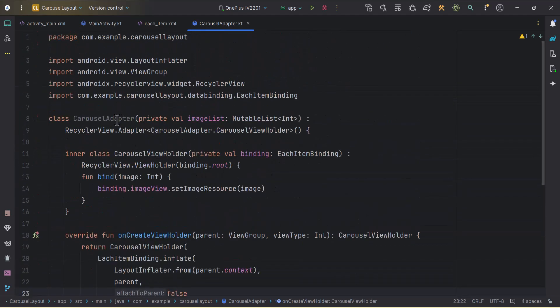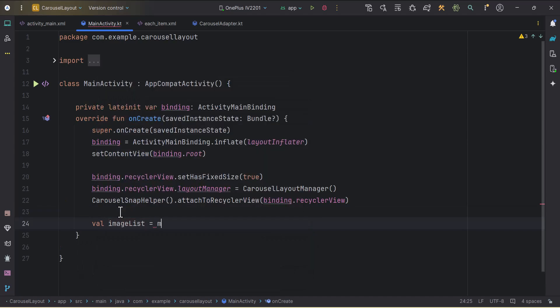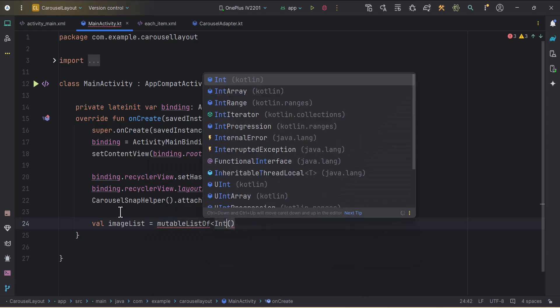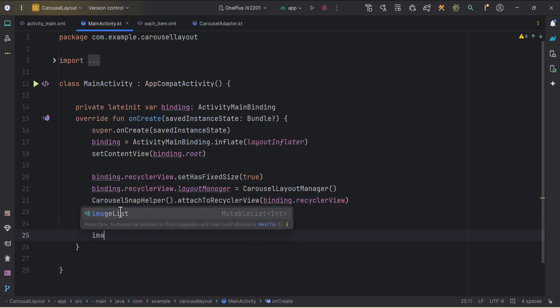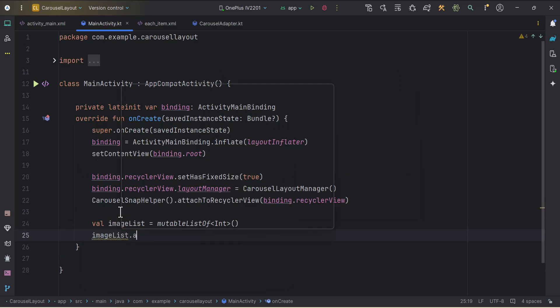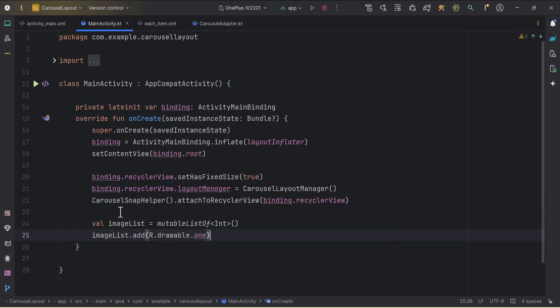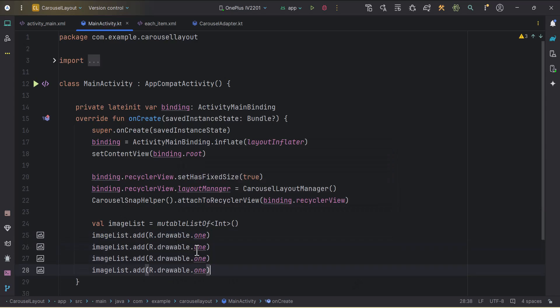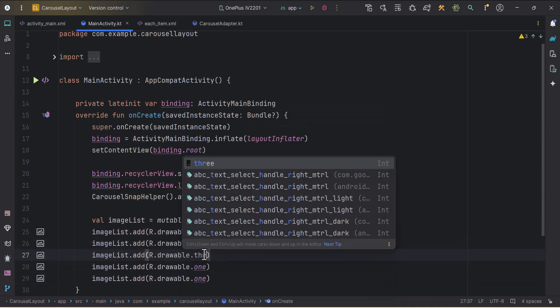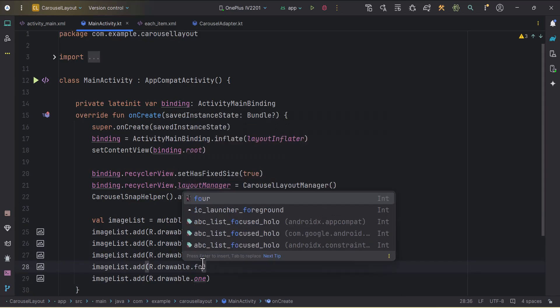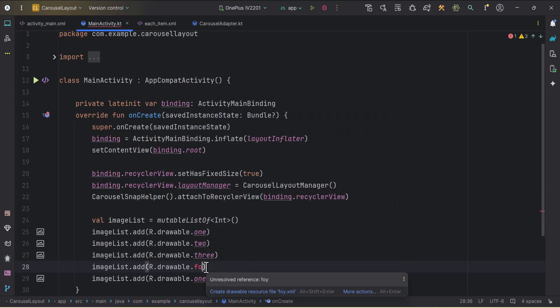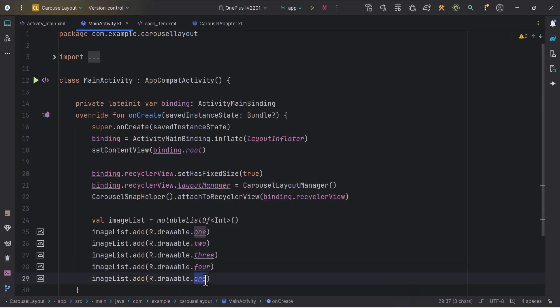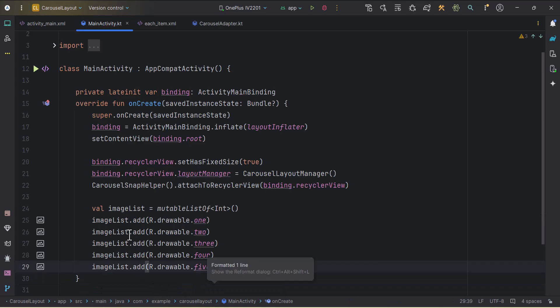Let's just go back to the main activity. First of all, we will need to create one imageList. valImageList. This will be mutableList of ints. Let's just add some data to this imageList. imageList.add.drawable.1. I will duplicate this few times. This will be 2. This will be 3. This will be 4. This will be 5. Cool. Our imageList is also ready.